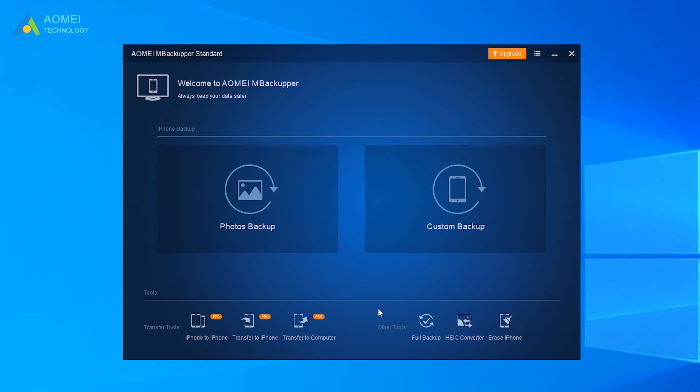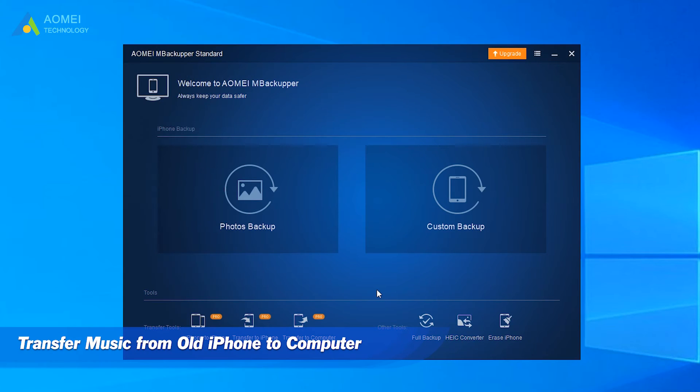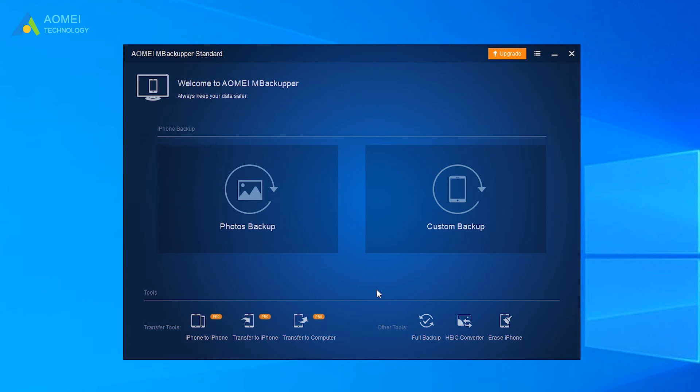Step 1: Transfer music from old iPhone to computer. Launch AOMEI M Backupper. Connect your old iPhone to computer via the USB cable. Click Transfer to Computer option.